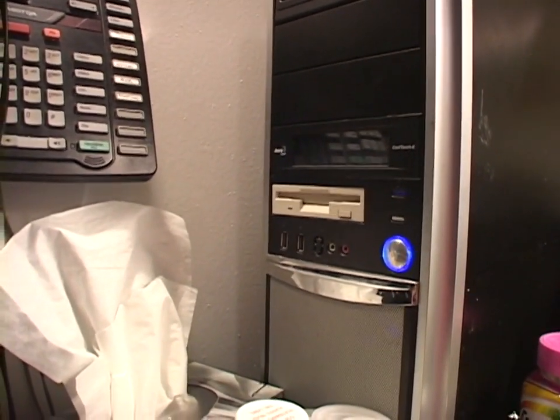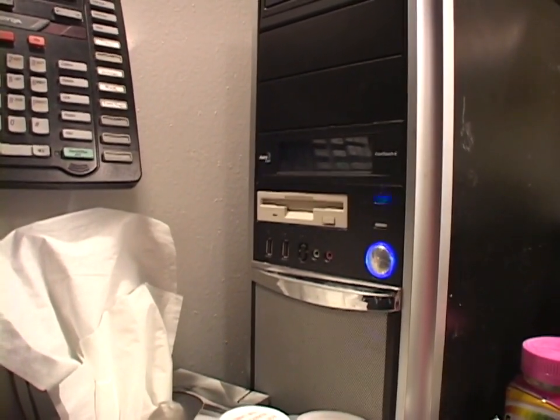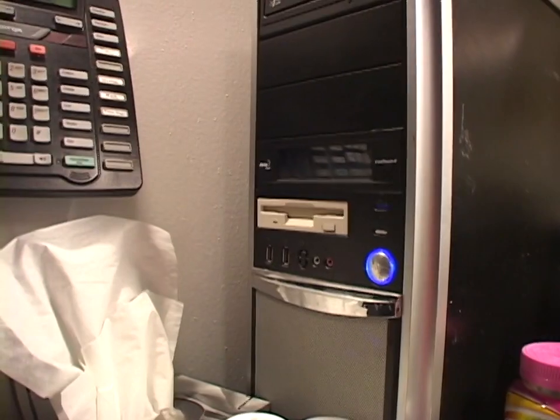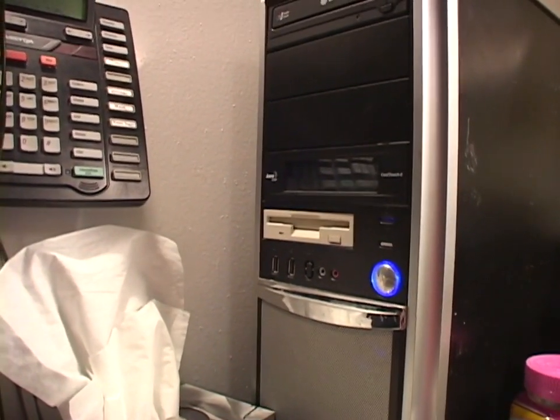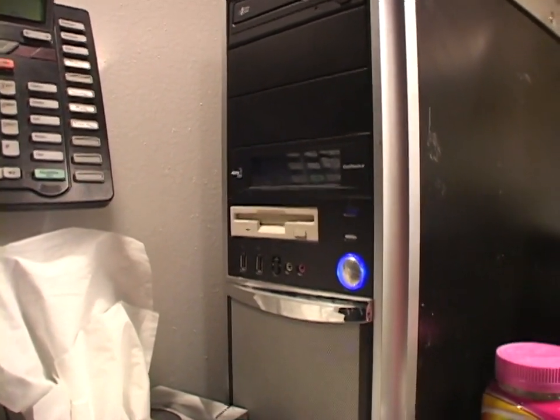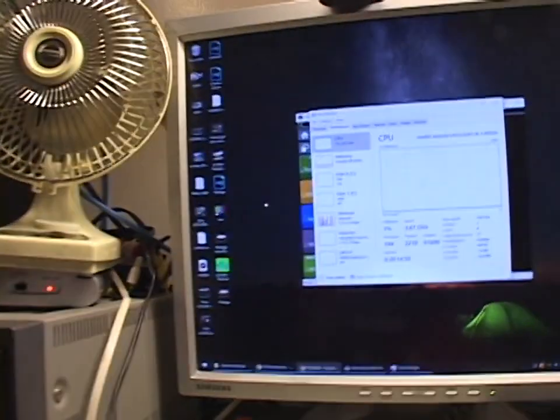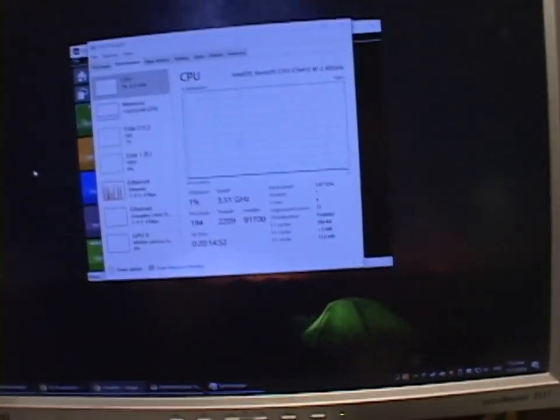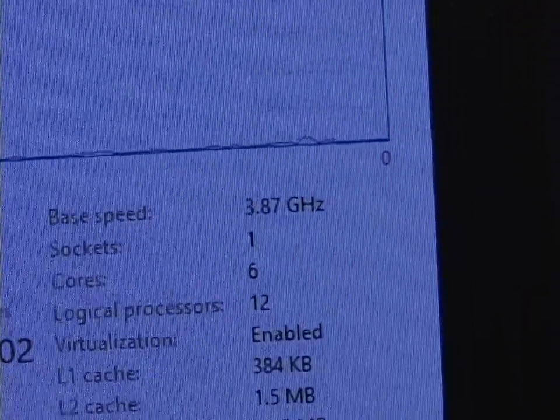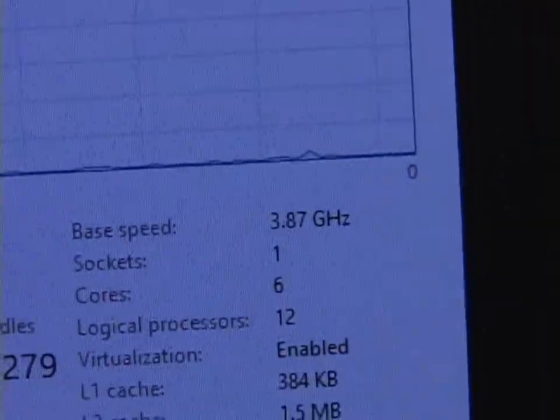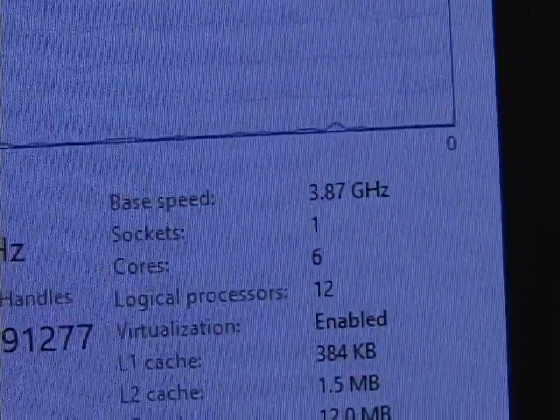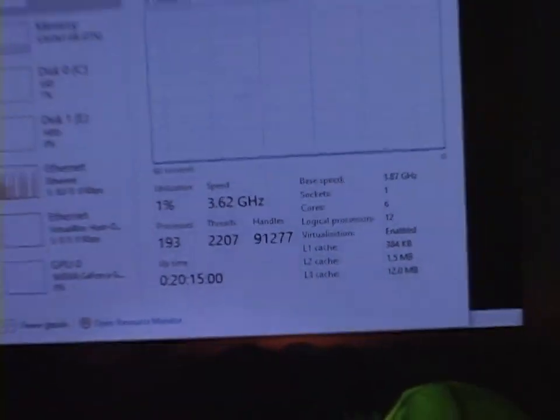And then I just played around to see how fast I could get this CPU to go. Now remember, this is a 2.4 gigahertz CPU stock. How did I do? How about 4 gigahertz? I am not kidding. We've got a base of 3.87 gigahertz. And it turbos up to almost 4.1 gigahertz.